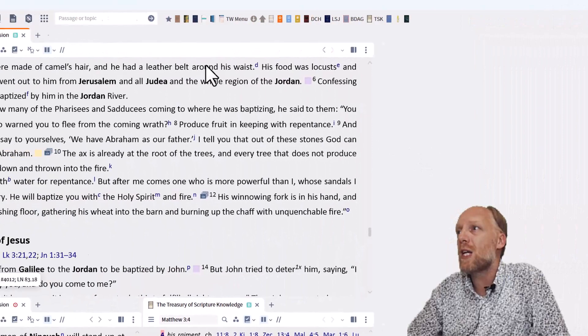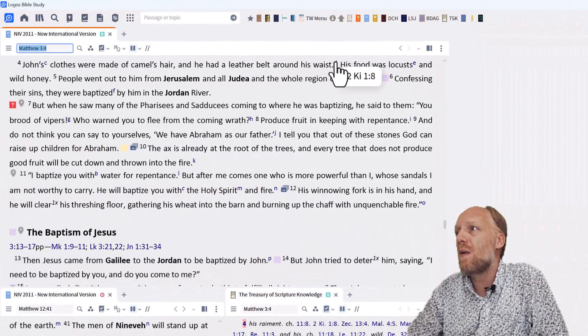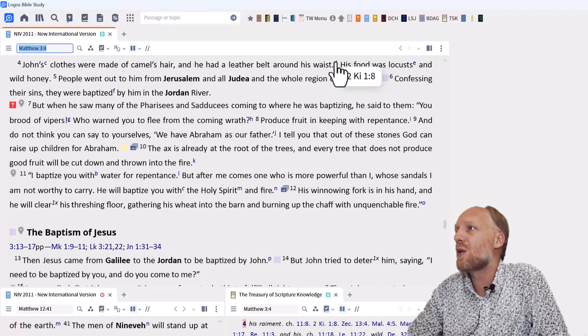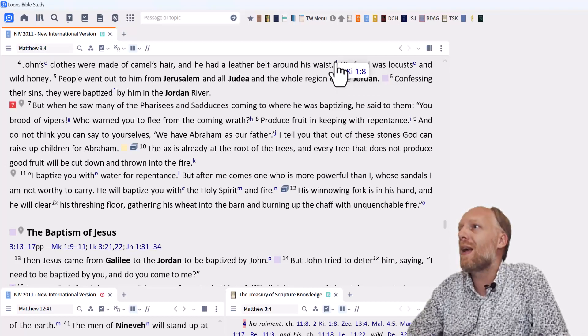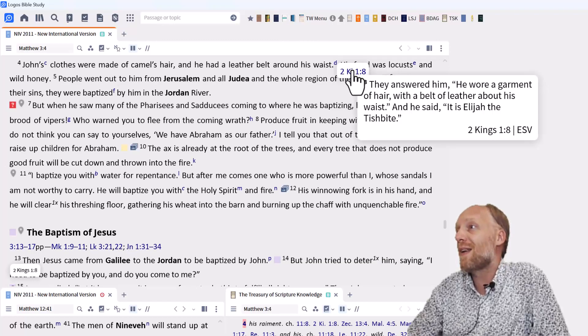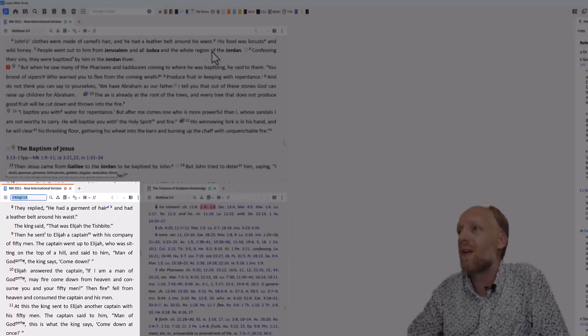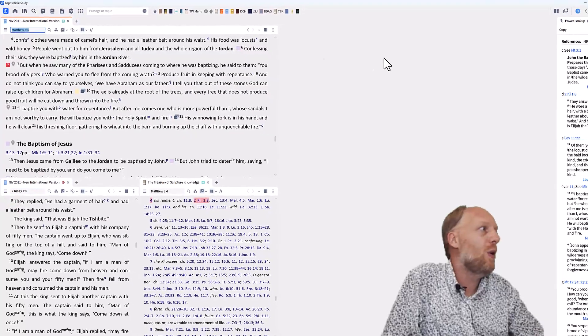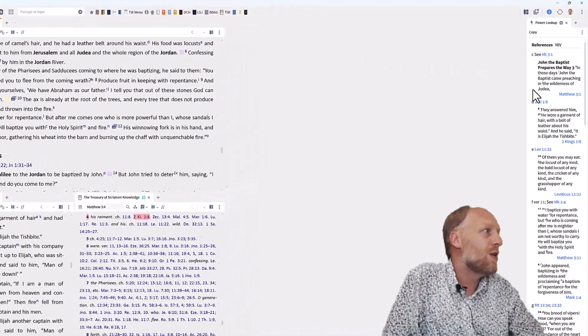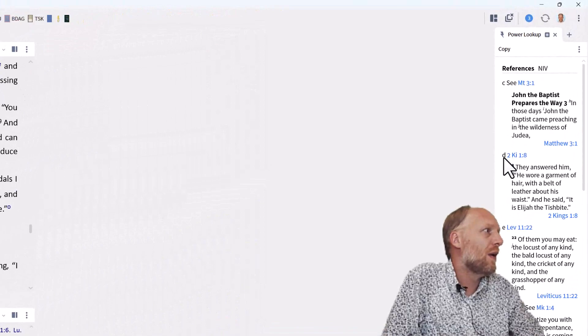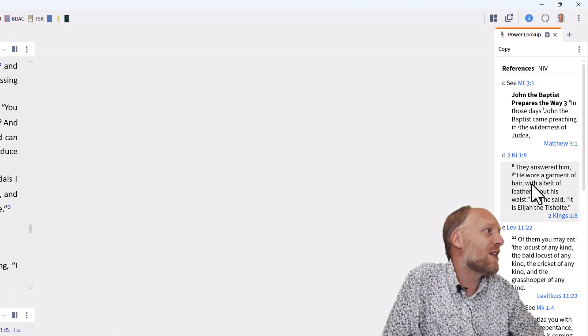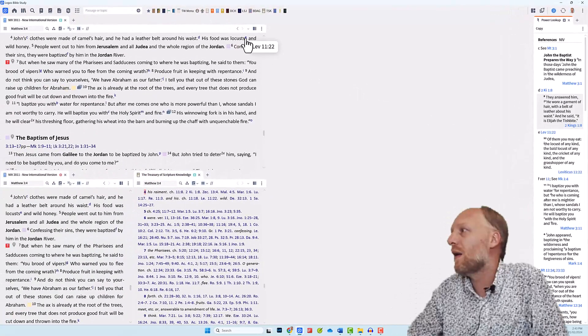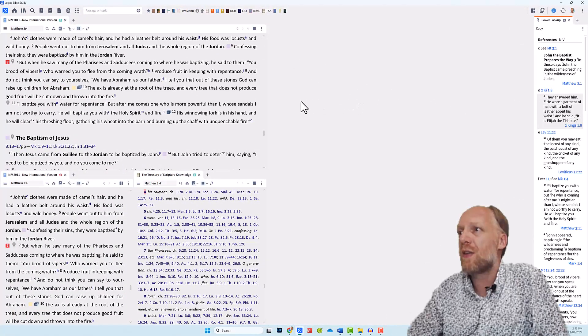The next reference that we see is footnote D, which is a reference to 2 Kings 1 verse 8. And instead of clicking the footnote and then hovering over 2 Kings 1 verse 8 or clicking it so that the Lookup Bible will show you that verse, the Lookup tool makes it much easier. So it recognizes footnote D, it sees the reference to 2 Kings 1 verse 8 and it writes it all out for you. The same for E, reference to Leviticus, etc.